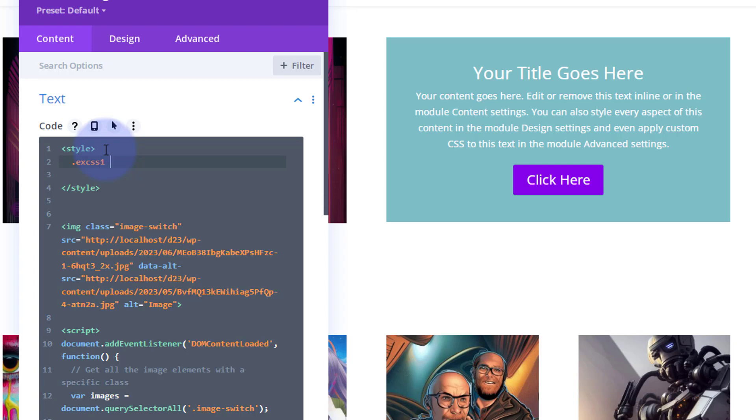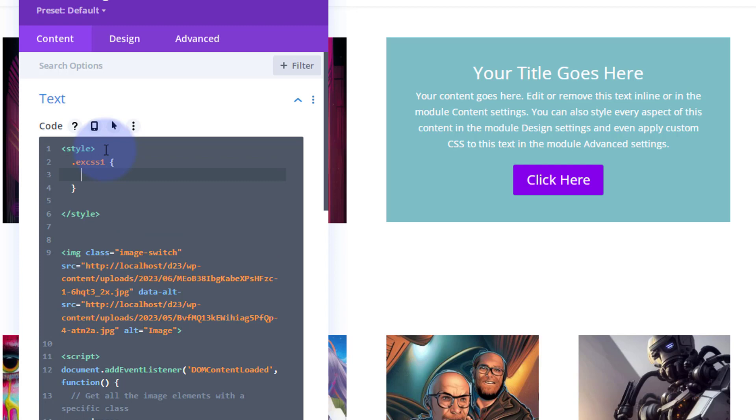So let's change the background color perhaps. We'll have to use the important because it's already got a color. So I'm going to say background: blue, and nothing will happen because I've got to force it because it's got a background already with exclamation mark important.